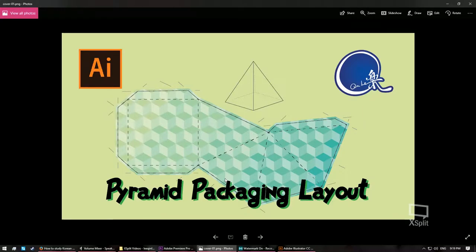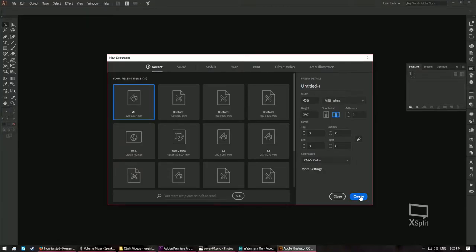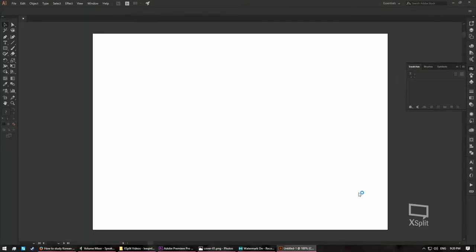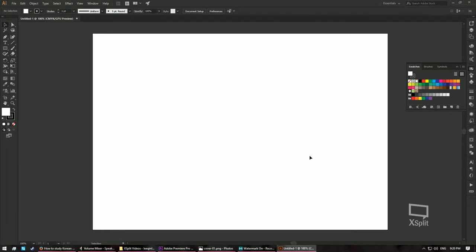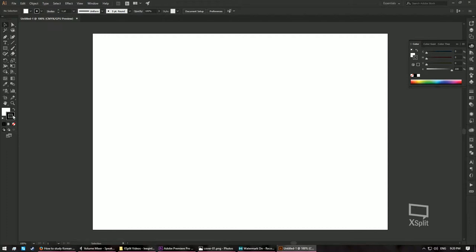Hello and welcome back to Do It Live Tutorials. In today's tutorial I will be showing you how you can create your very own pyramid packaging layout, just like in this picture. To begin, we are going to create our layout on an A3 size paper, so I'll create a new A3 size artboard. Make sure you've changed your colors back to the default: fill color white and stroke color black.